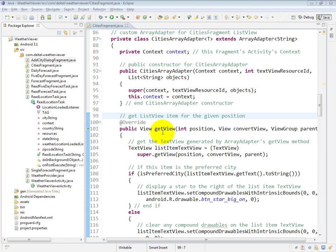We now take a look at the nested class CitiesArrayAdapter, which extends ArrayAdapter of String. The purpose of this class is to populate the list view within the CitiesFragment subclass of ListFragment.